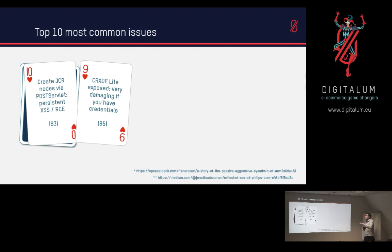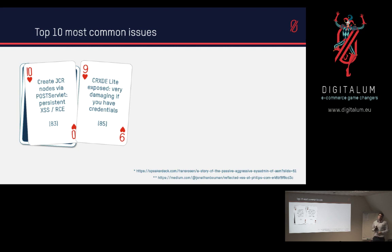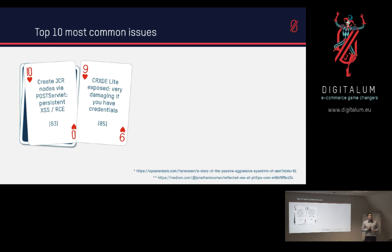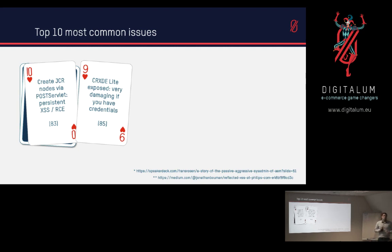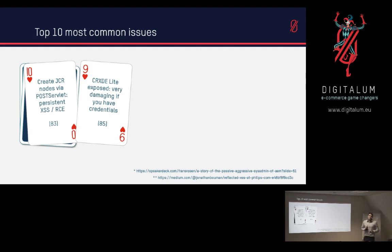But if you do .jsp.css for example, you would still be able to hit it and you would still get access to CRXDE. 85 of the 387 were able to access CRXDE, which is quite a huge number seeing as the damage you can do in CRXDE.